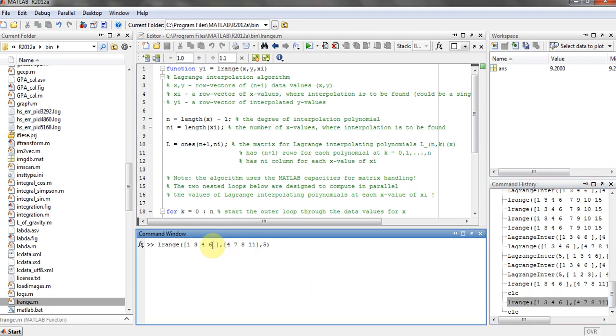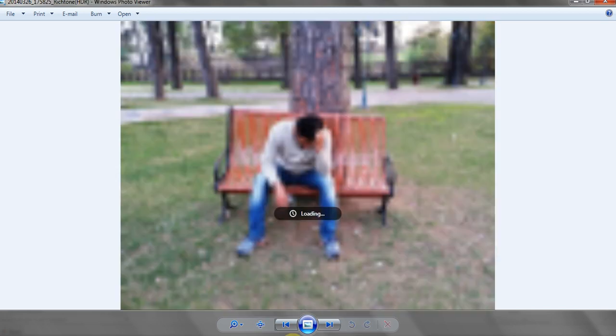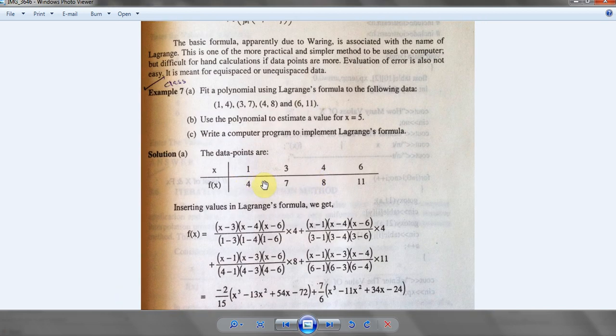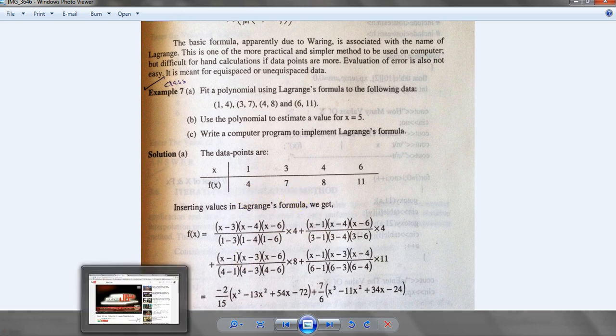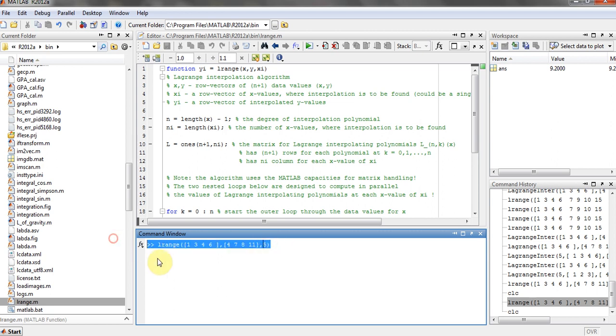Here are the values of x and f of x, which is equal to y as well. And you are going to find it at the point of 5. Just type this expression in MATLAB command and hit enter and you will find the answer.